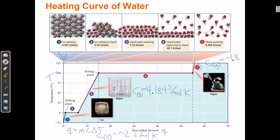Segments one, three, and five use Q = mcΔT. But at parts two and four of the curve, delta T equals zero — the temperature is not changing, so if I multiply zero times something it equals zero. I cannot use this same equation at the point of fusion or vaporization in the curve. Whenever the curve is flat, I have to use a different equation.